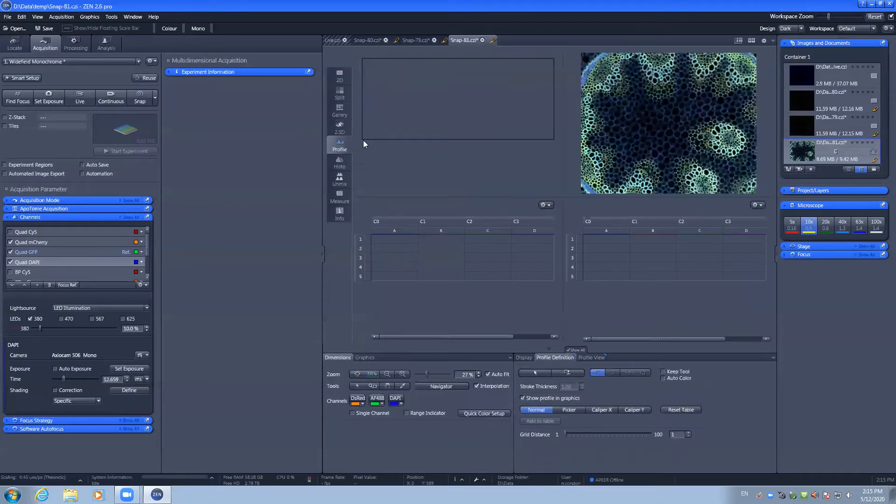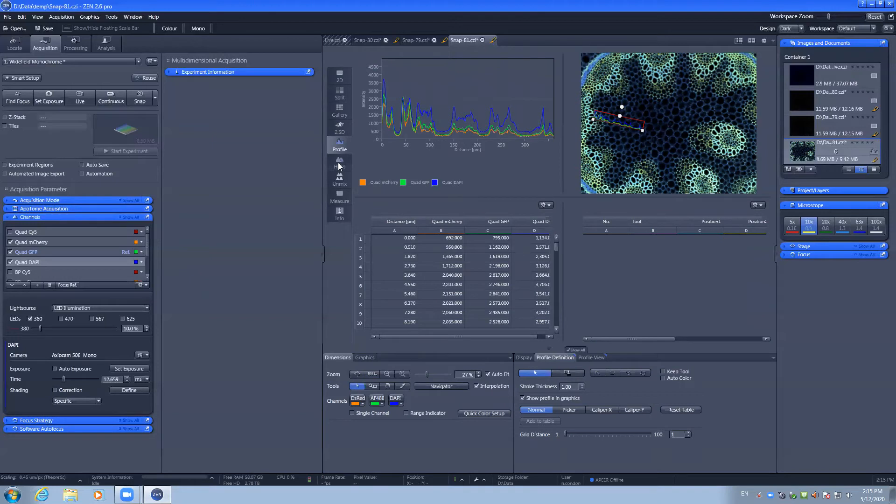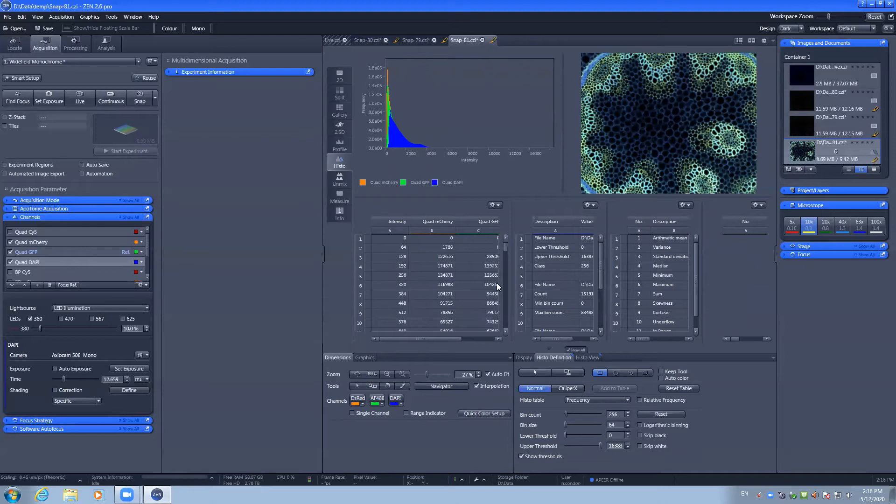The profile tool lets you click and drag a line scan across an image to look for co-localization. The histogram will show you the histogram of your image as well as the raw values as well as some statistics on those.